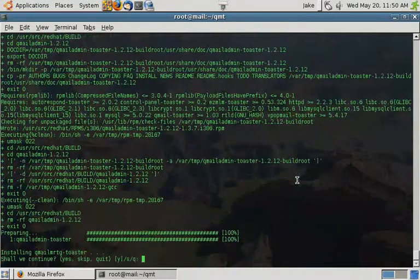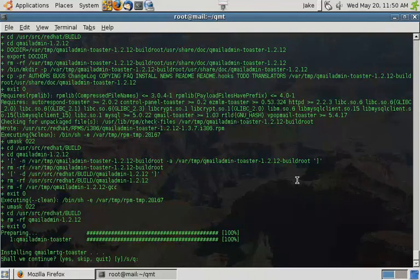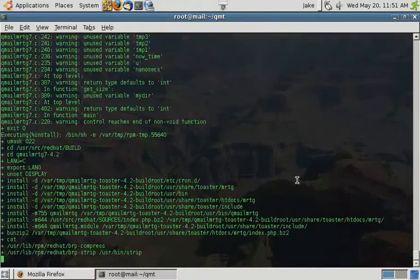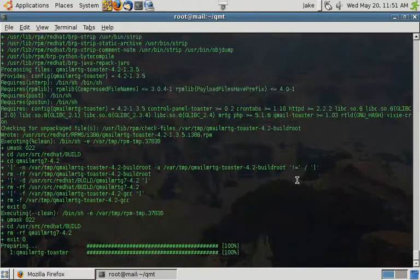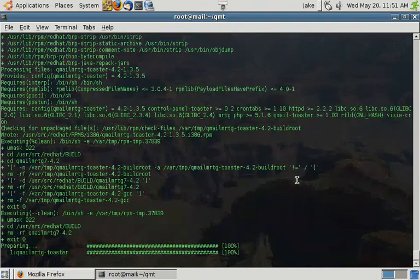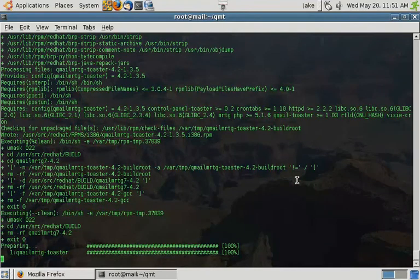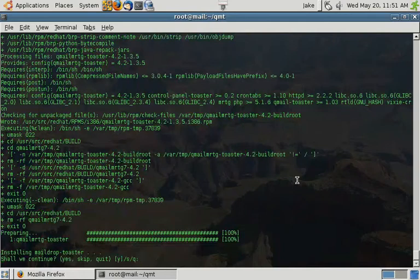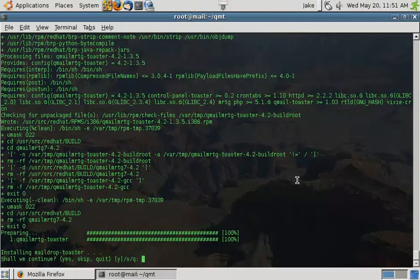Now that that's all installed, the next package we're going to install is QML MRTG Toaster. QML MRTG gives you a web-based interface to view statistics on email handling for your server, such as messages coming in, messages going out, and the number of spam messages.